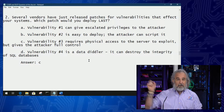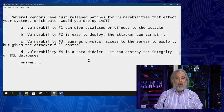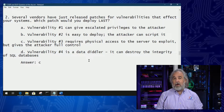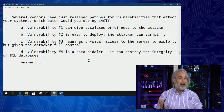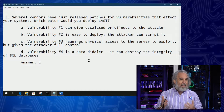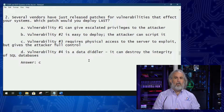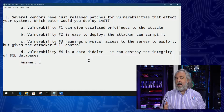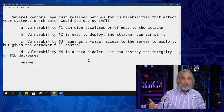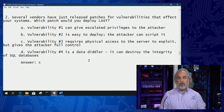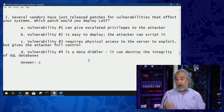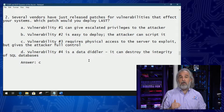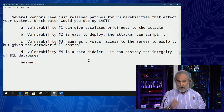The right answer is C. But vulnerability number one can give escalated privileges to the attacker. That is important — we would be very concerned about that. That's probably one of the very first things we would look at applying a patch for, as opposed to one of the last.